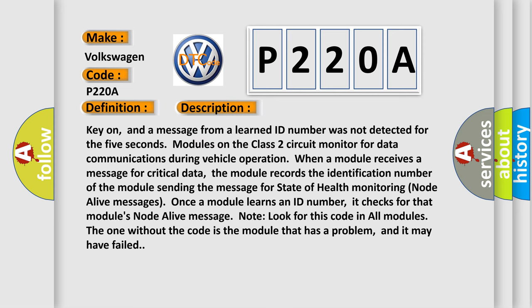Key on, and a message from a learned ID number was not detected for the 5 seconds. Modules on the class 2 circuit monitor for data communications during vehicle operation. When a module receives a message for critical data, the module records the identification number of the module sending the message for state of health monitoring node alive messages. Once a module learns an ID number, it checks for that module's node alive message.